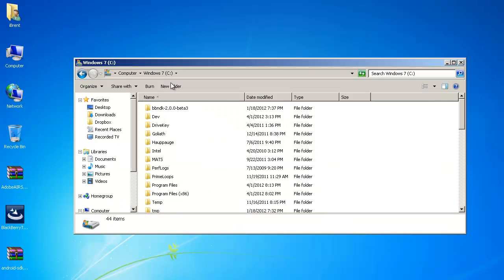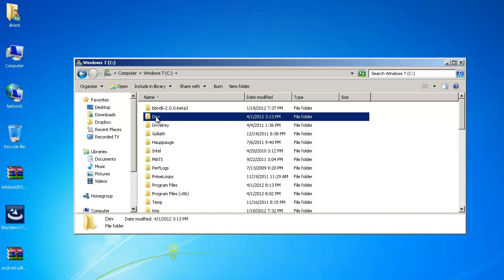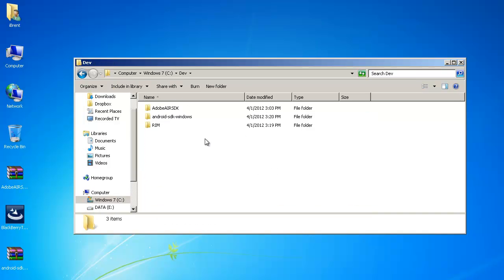Now once you've downloaded everything and I've got them over here what I want to do is install them into a central location so it makes it easier to find everything and the way I did that is in my root C drive I created a folder called dev and inside here then I've unzipped the SDK and I've unzipped the Android SDK as well as where I installed the BlackBerry SDK and I'll show you what I did.